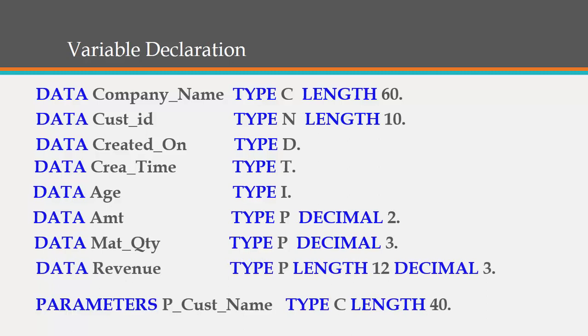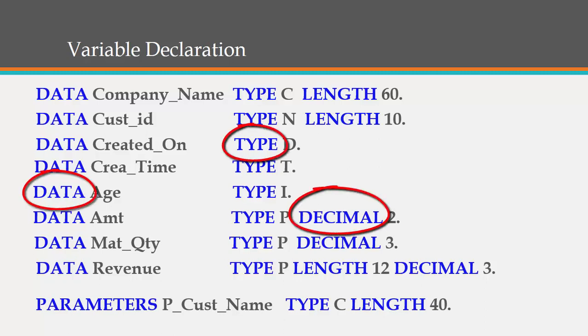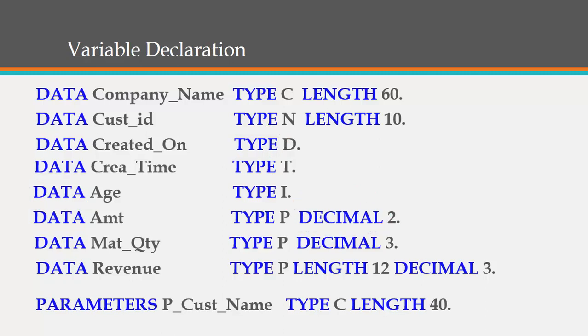Finally, PARAMETERS p_cust_name TYPE C LENGTH 40 — in our coming class you will see how memory allocation is done, how values are stored, and how an end user gives a value through PARAMETERS which gets stored at p_cust_name. Also, while declaring a variable, you cannot use spaces, special characters, or any word reserved by SAP — such as DATA, TYPE, or DECIMAL. You must add a number or underscore at the start, end, or middle to use it as a variable name.